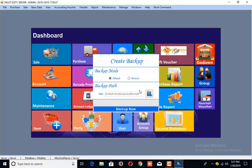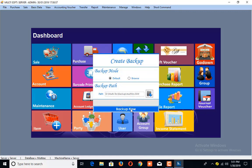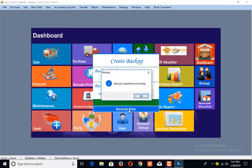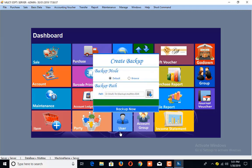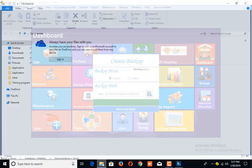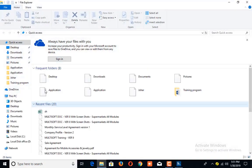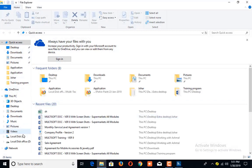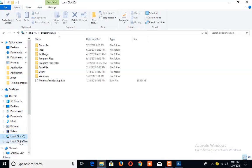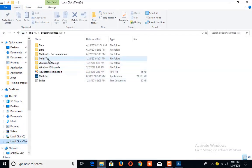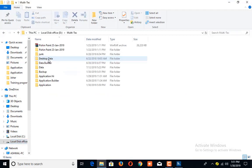One is the default option and another one is the browse option. By selecting the default option, click on Backup Now, which will create a backup in the default folder. Now let's check the backup by accessing the exact drive where the application has been saved.